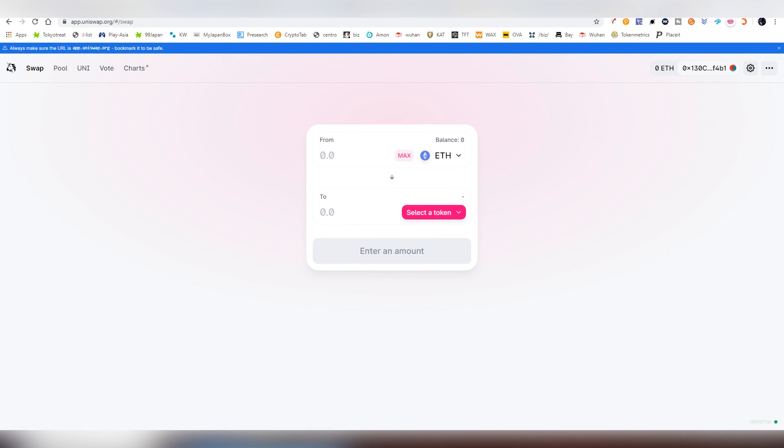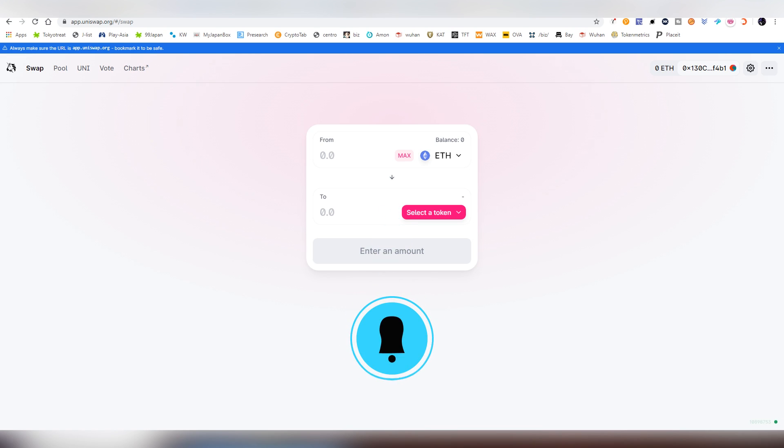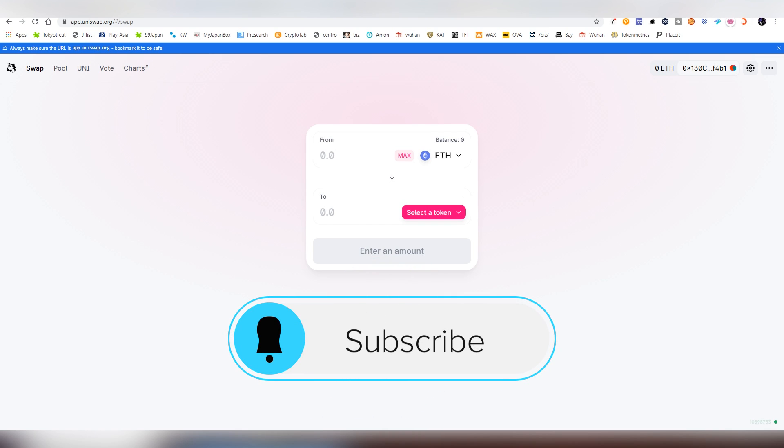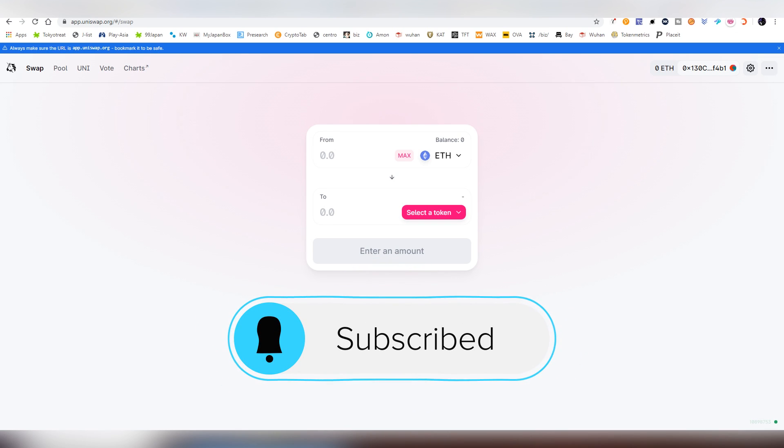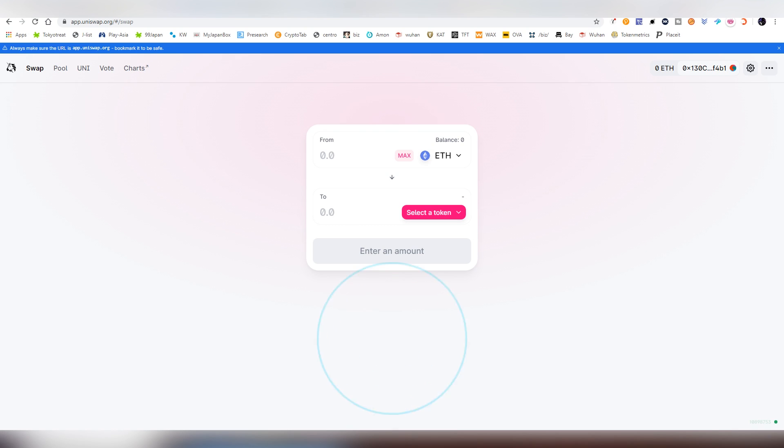Or should I say Uniswap Layer 2. And everybody has been obviously talking about Uniswap in the past week due to the whole Uniswap airdrop, the stimulus package, or the PS5 fund, as some people like to call it.